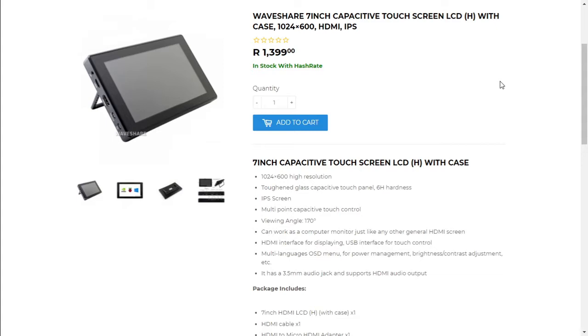You're looking at a resolution of 1024 by 600. This can be used on your mining rig with an HDMI port. It does have a USB interface for touch screen and it does have a 3.5 millimeter audio jack and supports HDMI output.